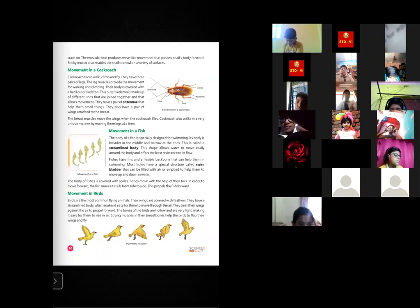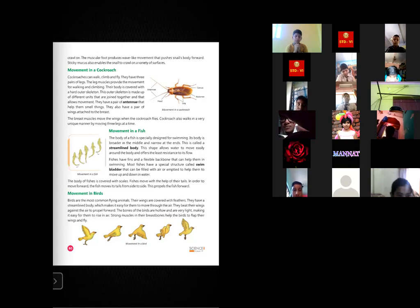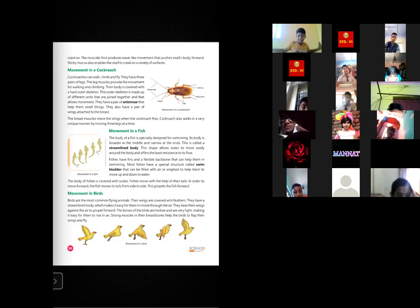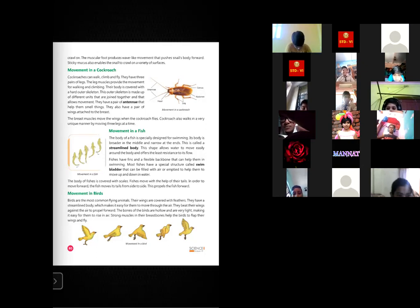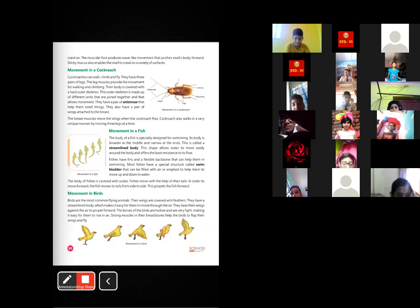The bones of birds are hollow from the inside, with air spaces, which makes their body weight very light and makes it easy for them to rise in the air. Strong muscles present around their breast bones help birds to flap their wings and fly. Flapping the wings means moving the wings up and down. By flapping their wings, birds can easily fly in the air.